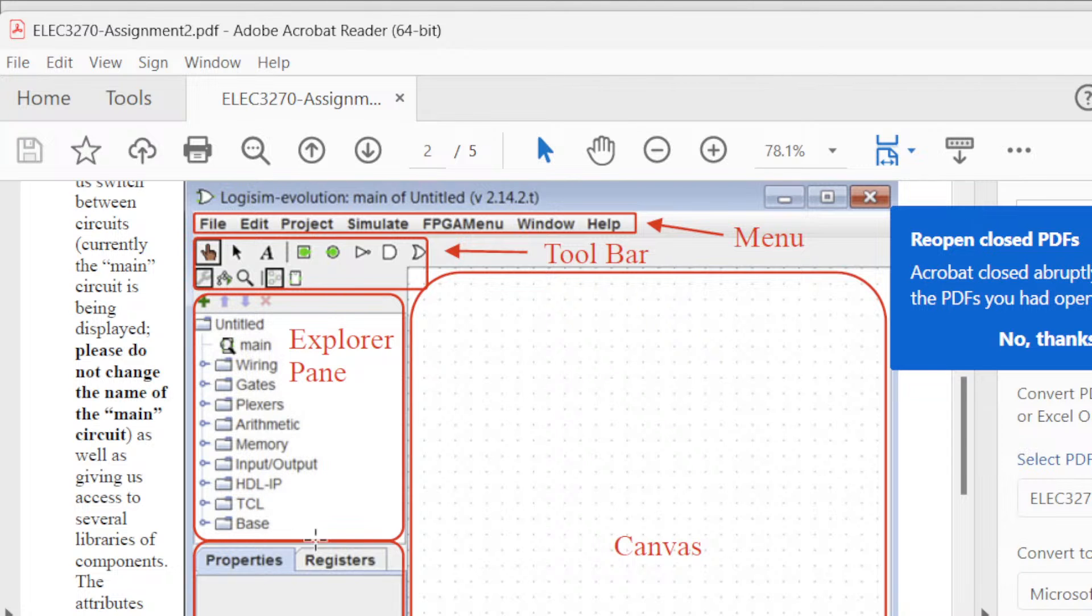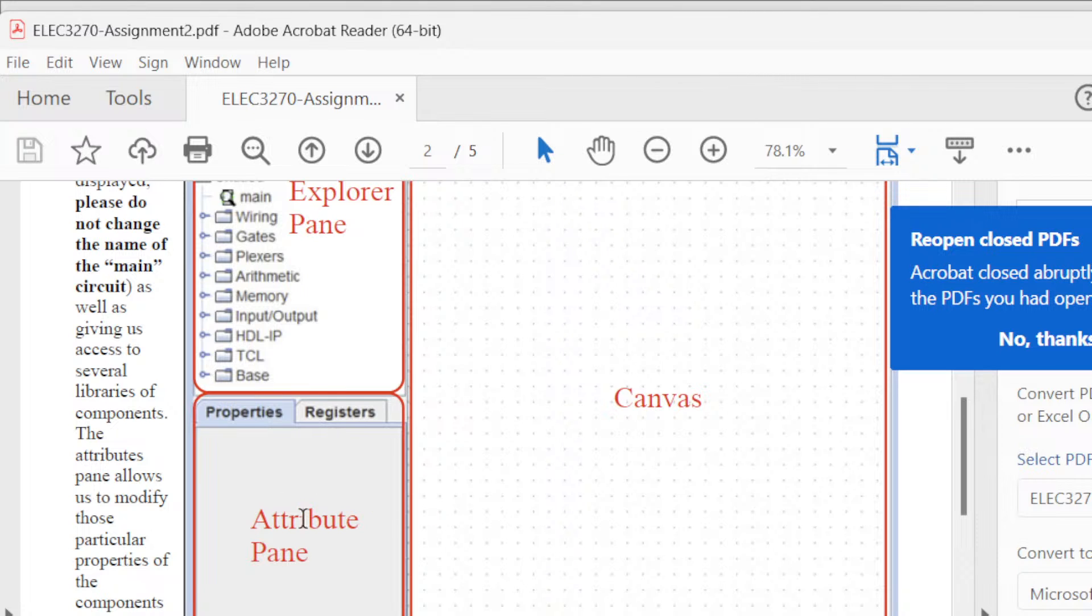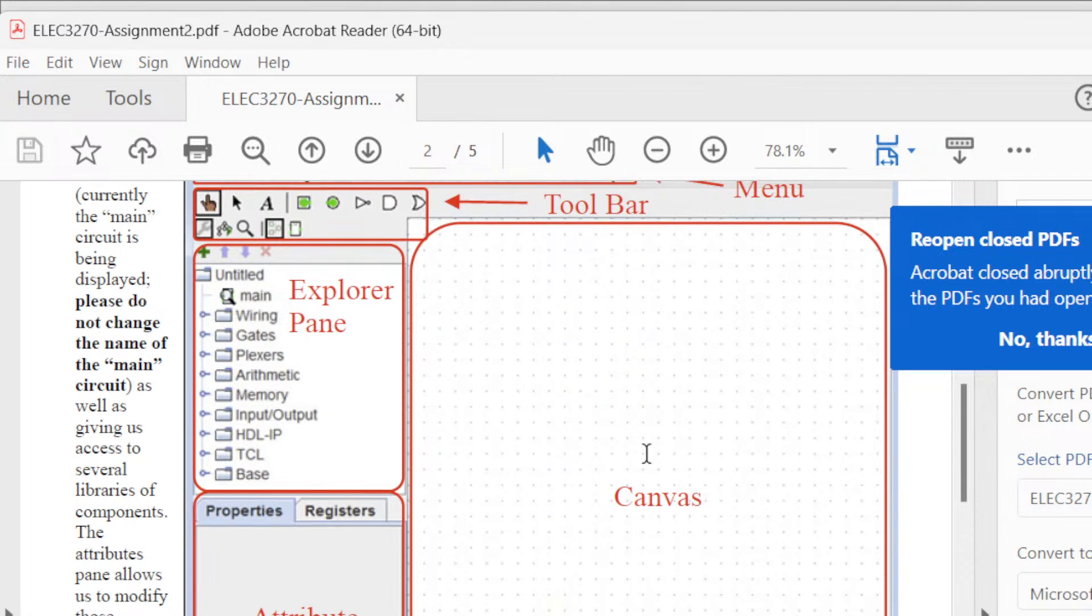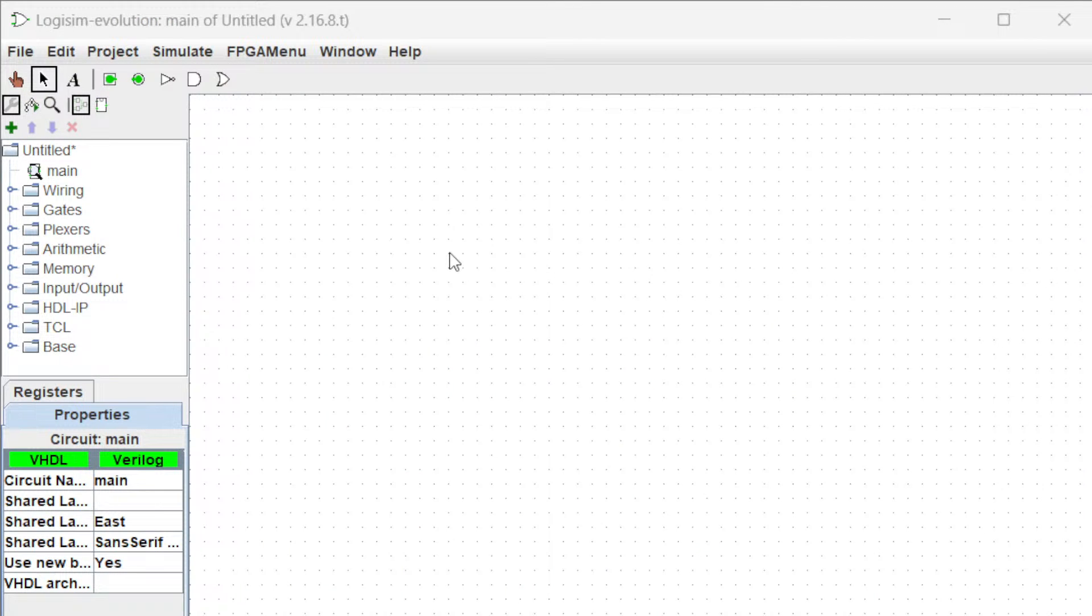This is the attribute pane. In this attribute pane, you can change the properties. For example, let's say you want to change the bits value, like number of bits - this is the place to go and change it. And here, this is the canvas we use to design a circuit.